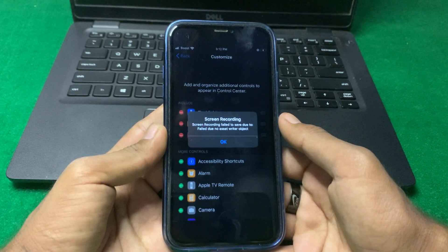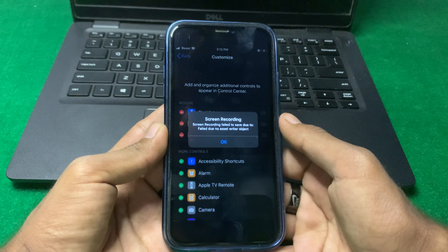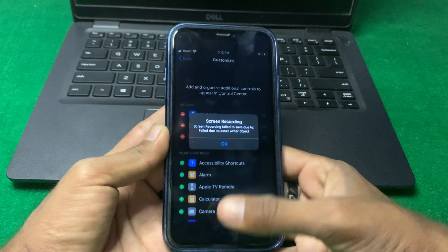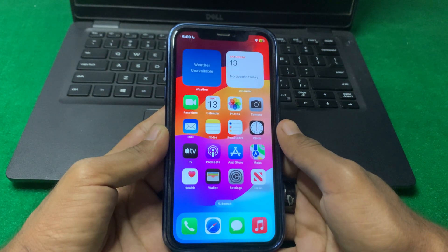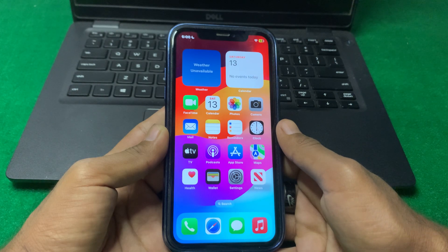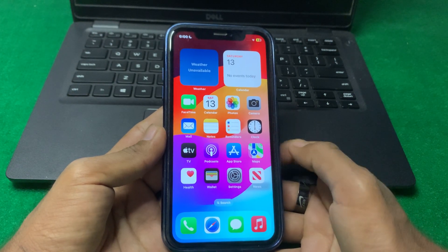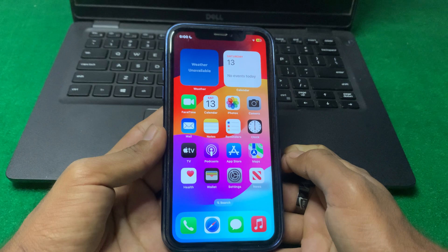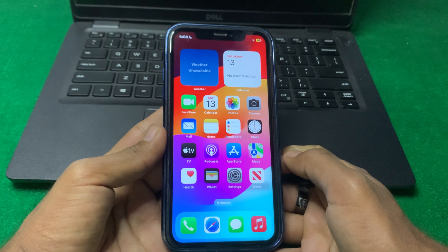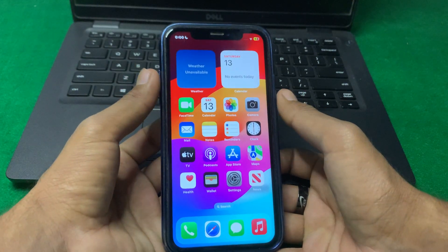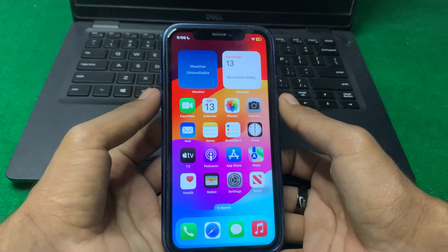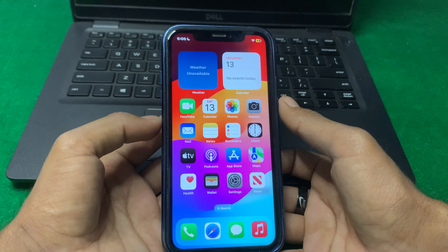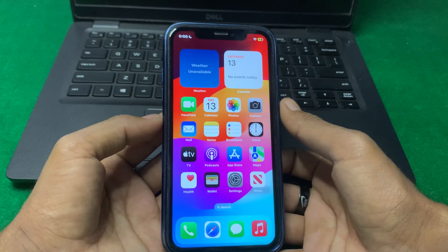First of all, just simply close this page. After that, you have to force restart your device one time. Simply force restart your device and check if the problem is fixed or not.